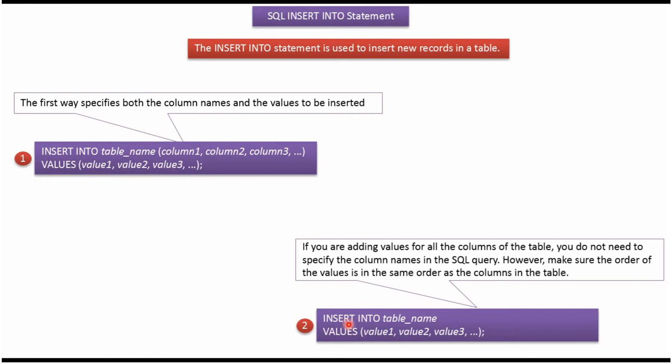And suppose if you are inserting all the column values in the table, then we don't need to specify the column names. We have to do like this: INSERT INTO table_name, then values, we have to specify the values. But we have to make sure the order of the values is in the same order as columns in the table.